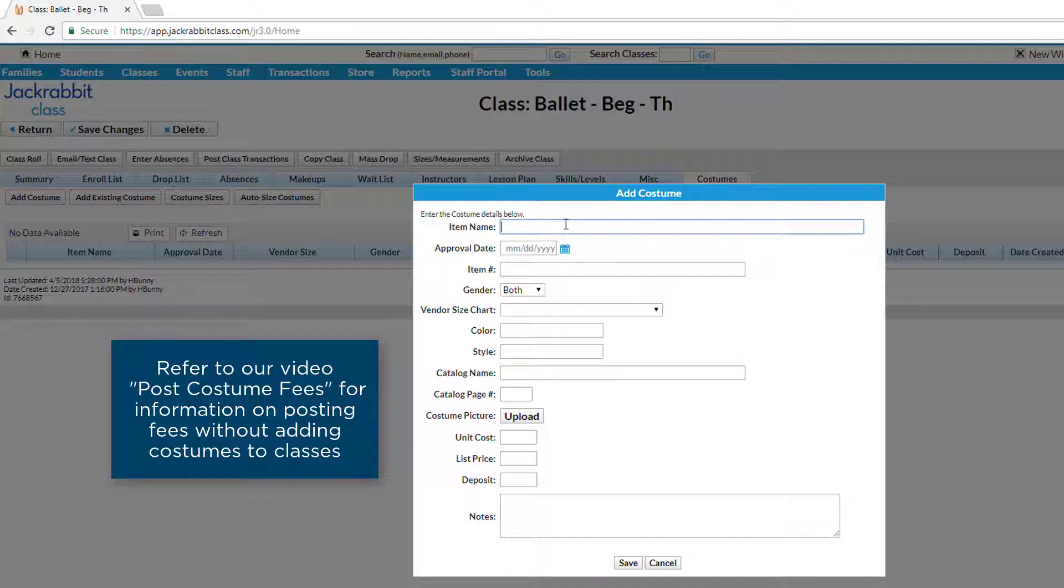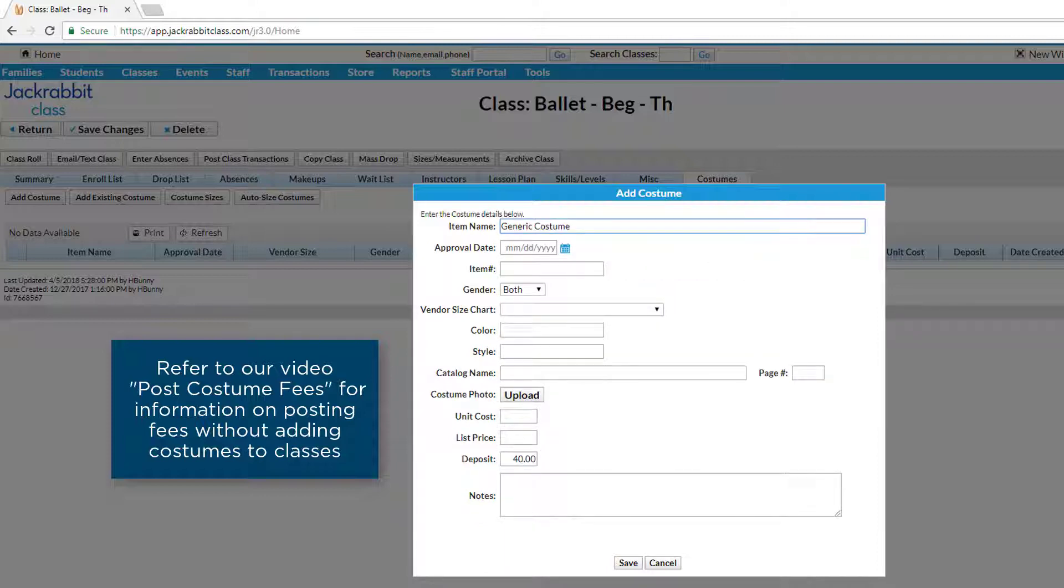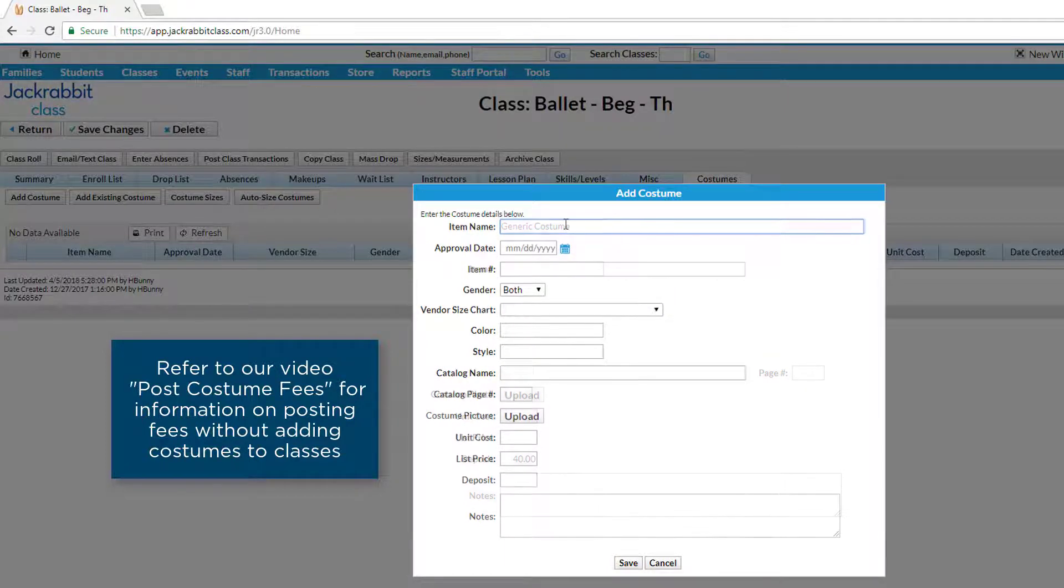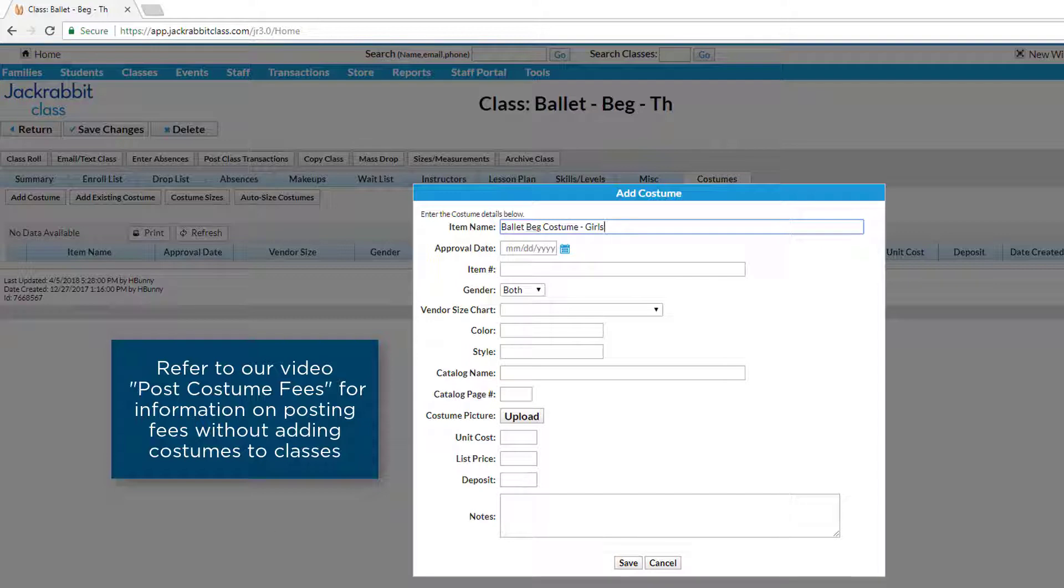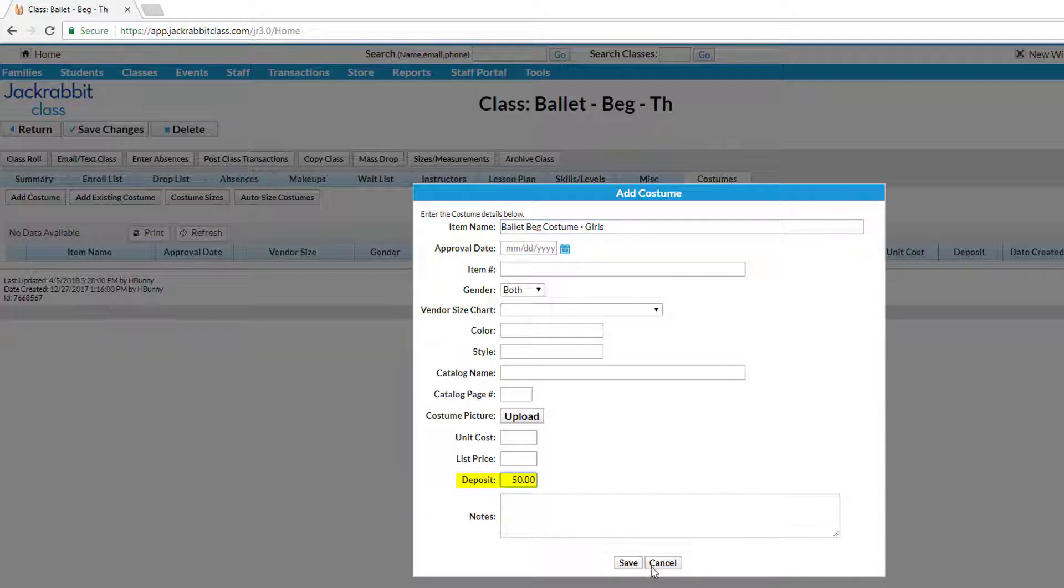Give it a name such as generic costume if the deposit amount is the same for all classes. You might want to use the class name, gender, and deposit amount as the name to help indicate to parents the class the costume fee is for. Enter an amount in the deposit field.